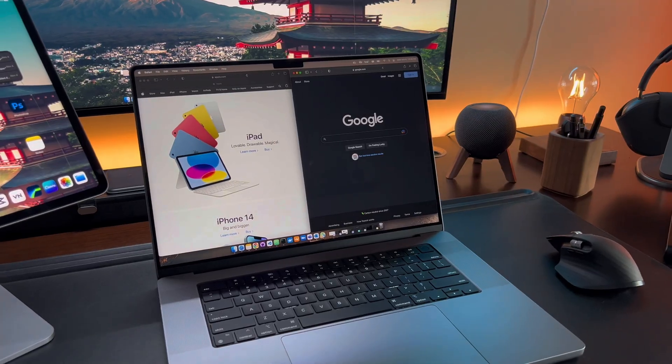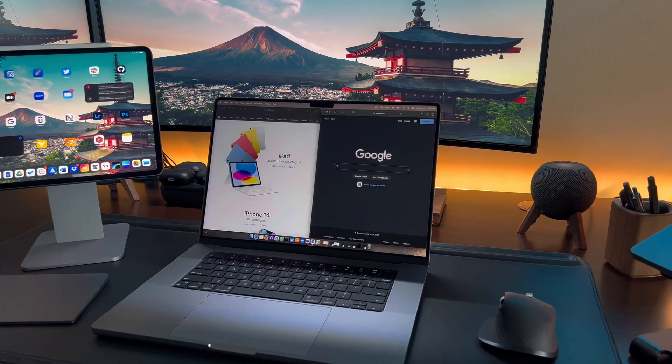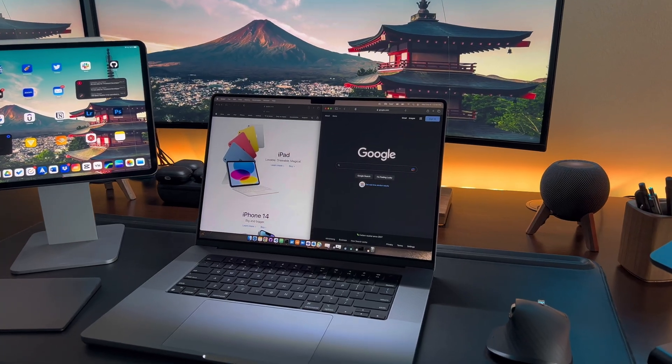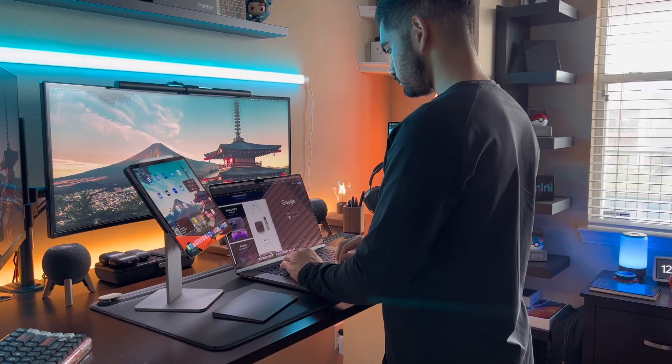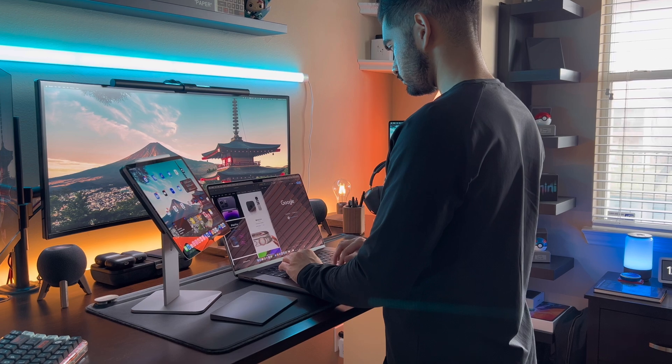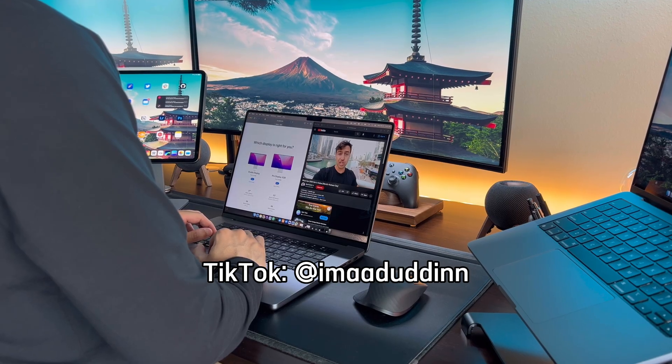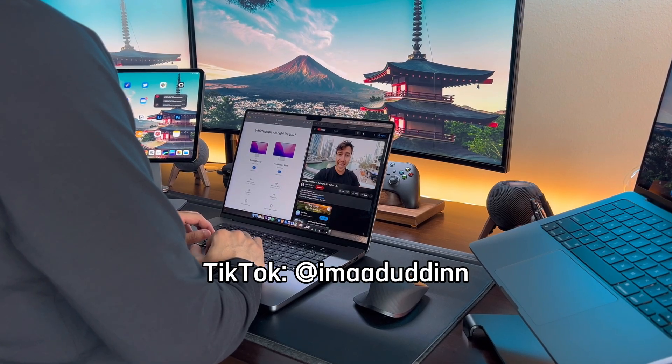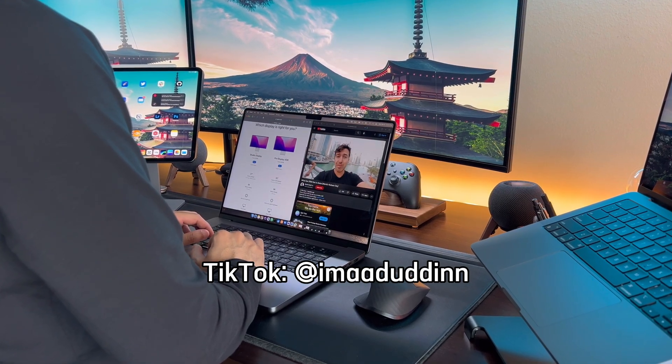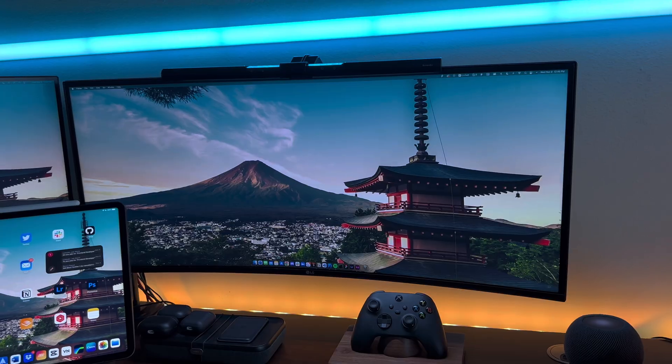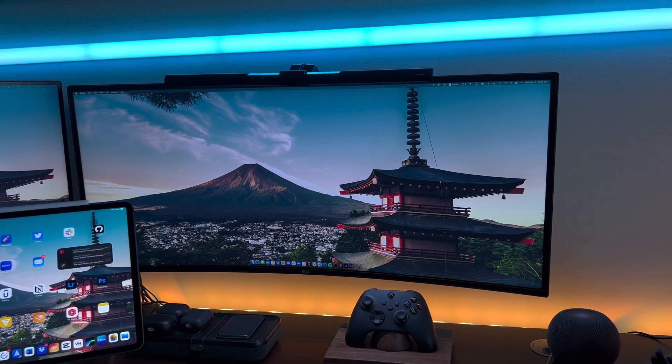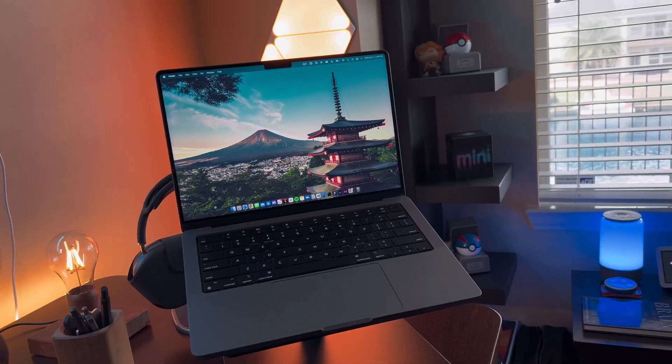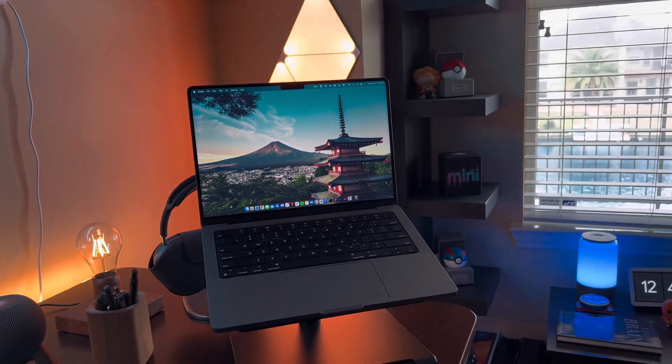The main benefit is the screen real estate. I use the laptop for programming, emails, Teams meetings, and going through documentation. It's so nice to split the screen into two windows and have multiple things open at once. It's definitely no ultrawide, but much better when comparing to a 14-inch screen.